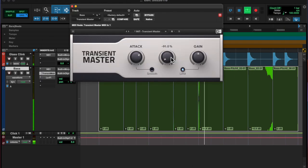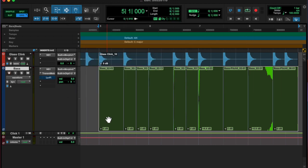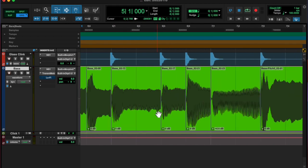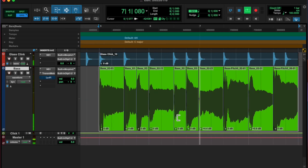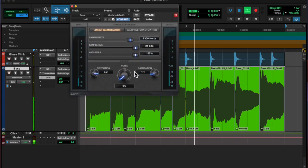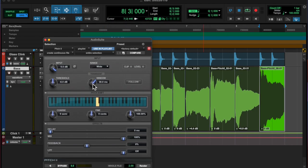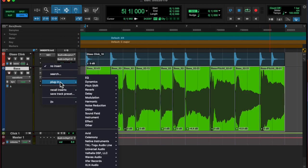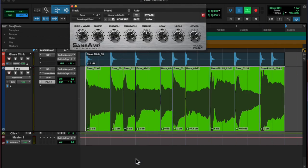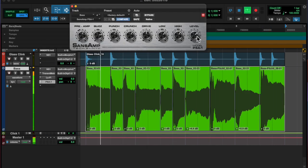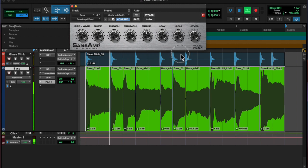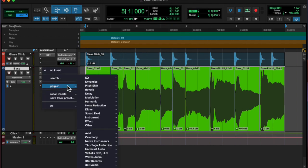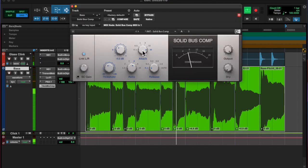Then I cleaned up that audio, added a little dirt, lowered the sample rate, made it sound more like a bass. I used the native sans amp plugin, the native Avid plugin which I like. It's good for dirtying up stuff.